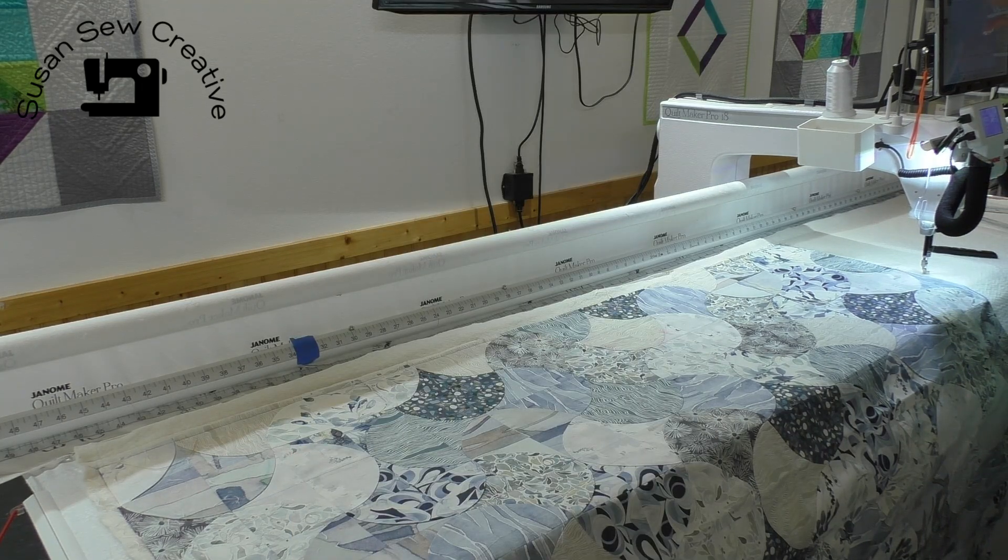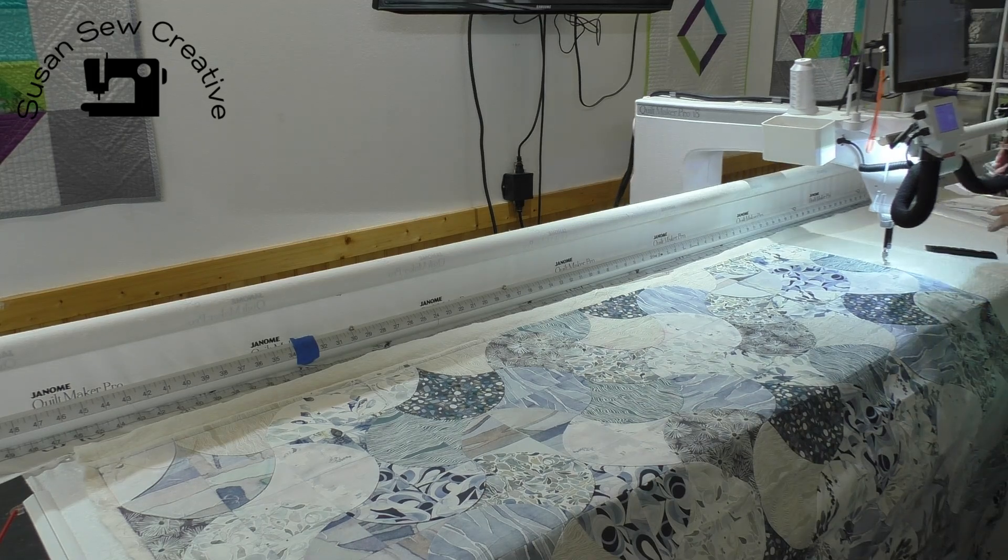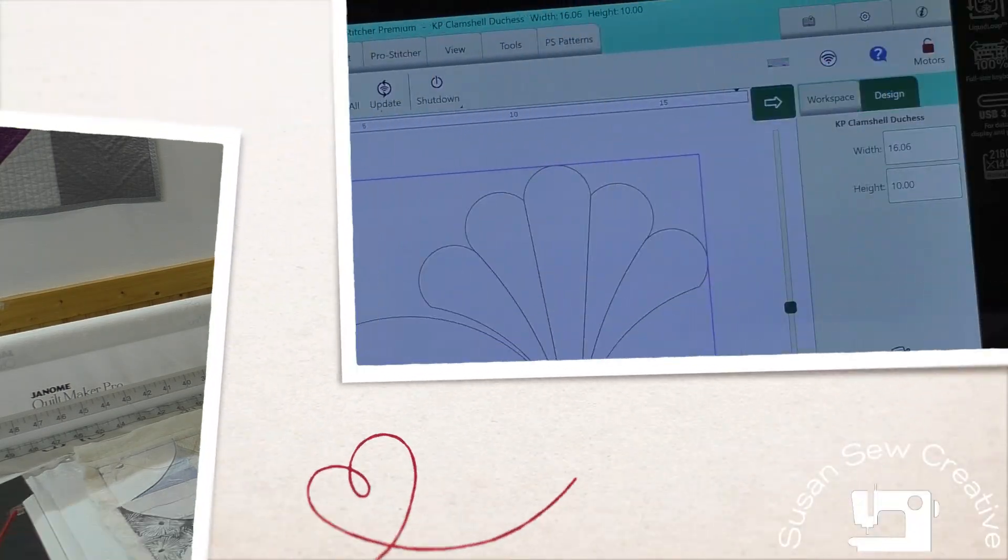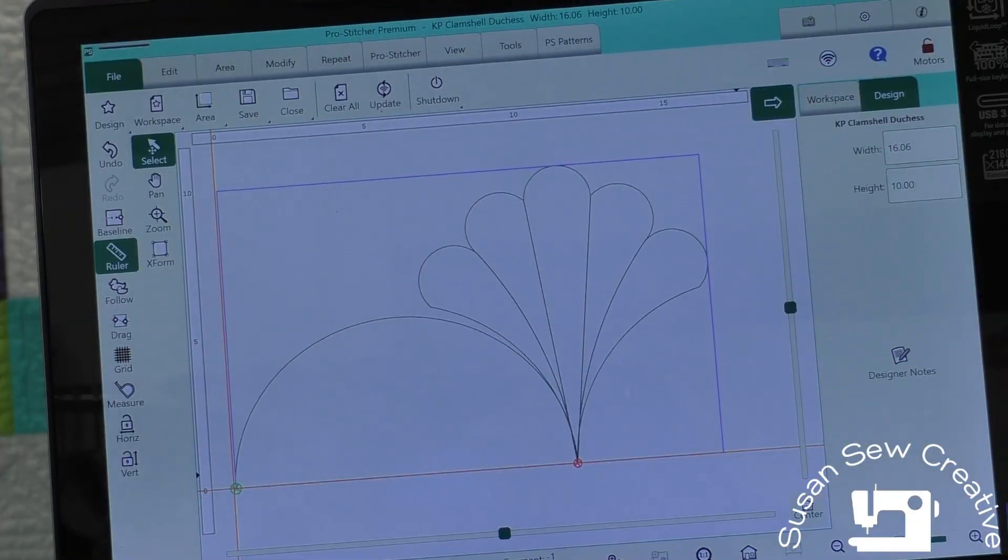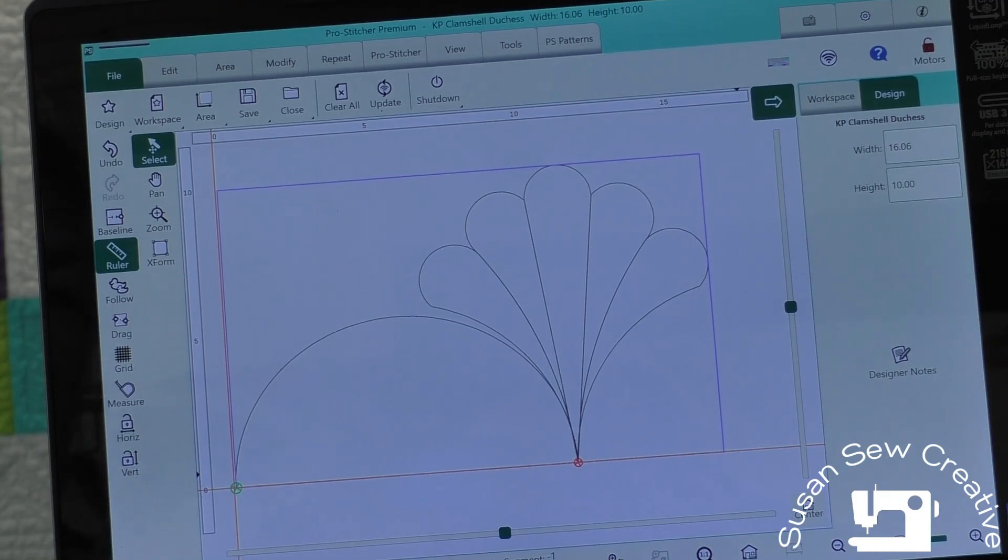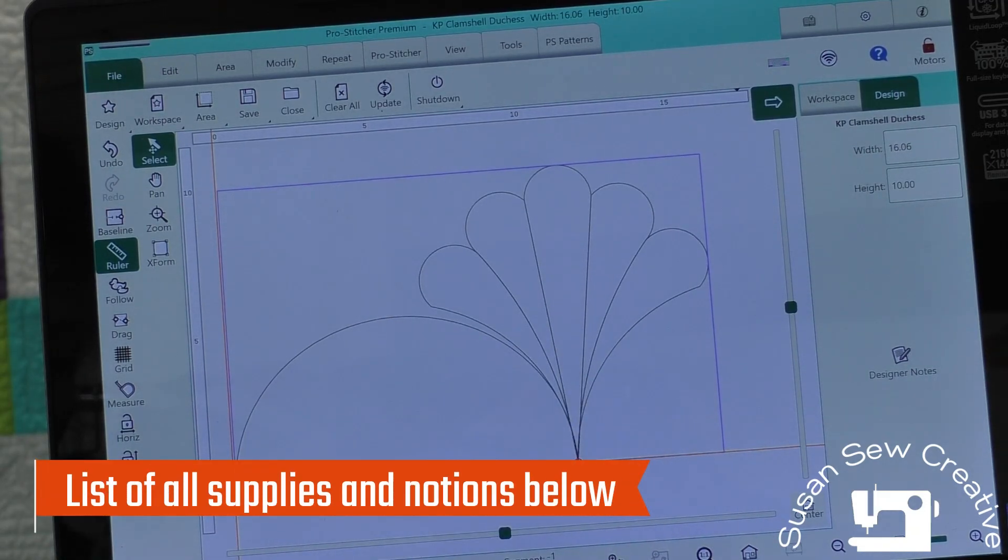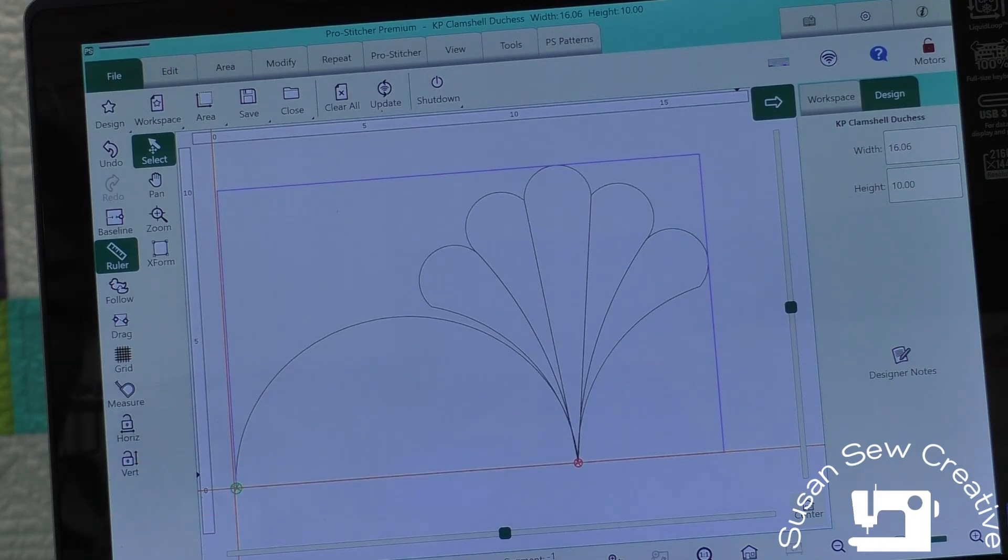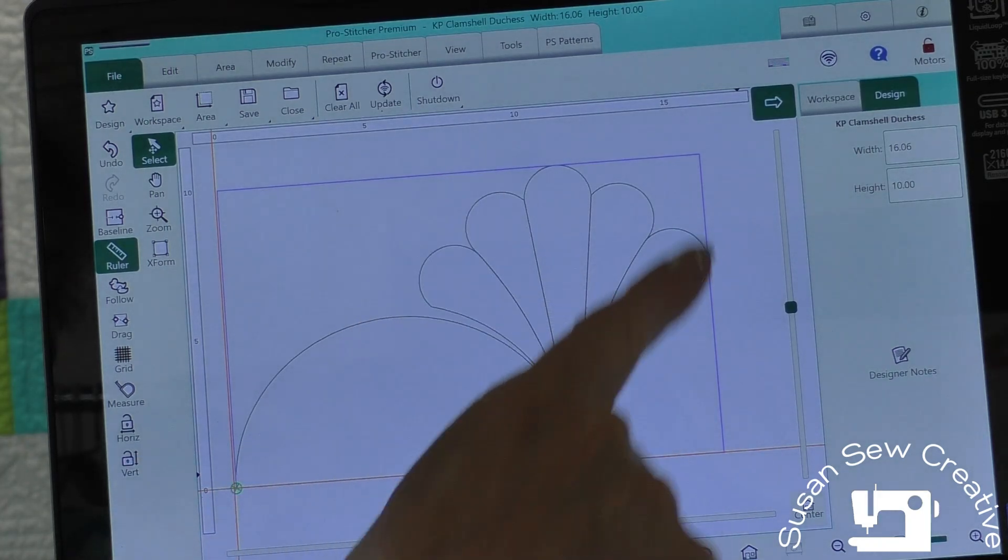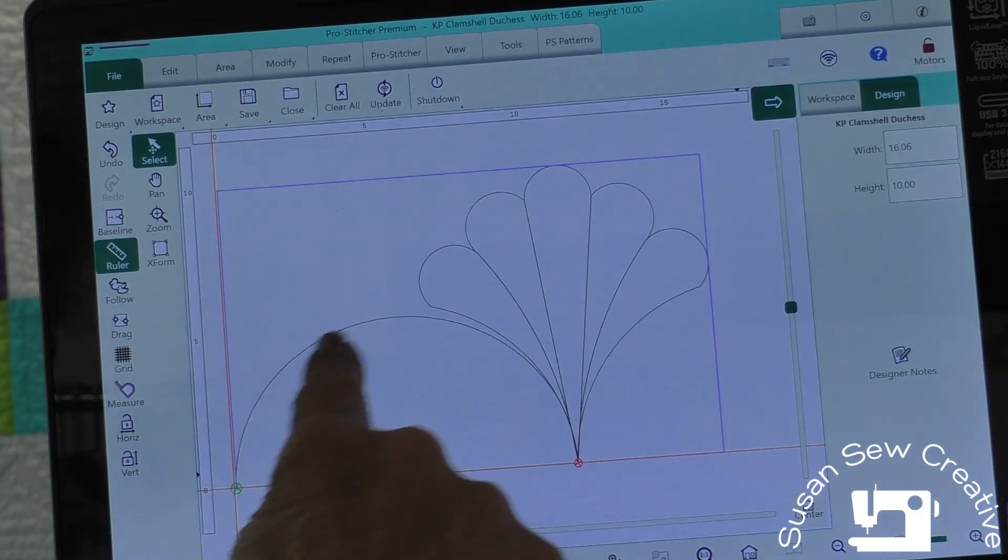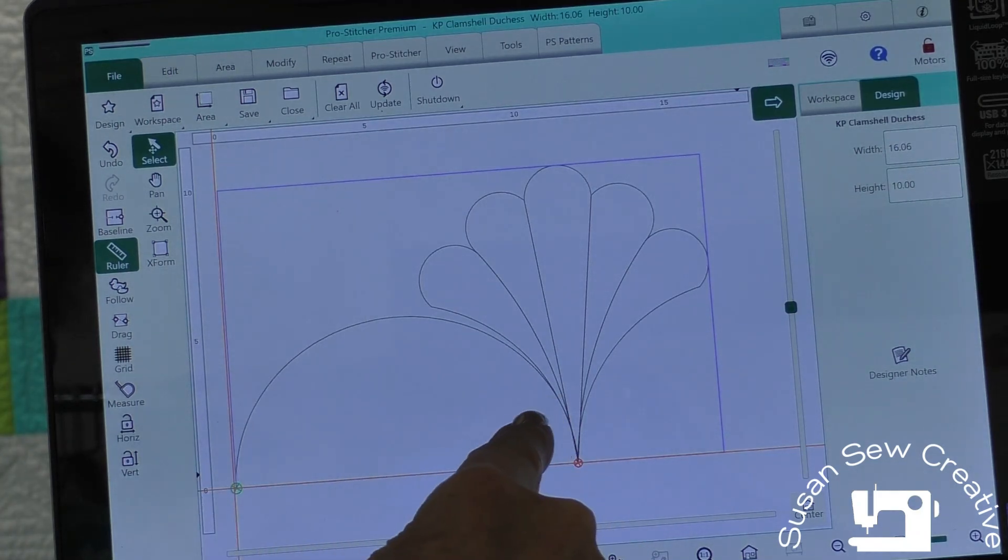Then I went looking through Pro Stitcher to find a design that would fit. Now what I've done is I've opened my design in Pro Stitcher and you can see I have this wonderful pattern that I'm going to be working on, a clamshell quilt. And what I'm going to do is I just want the fan part of my design. I don't want this arc here.